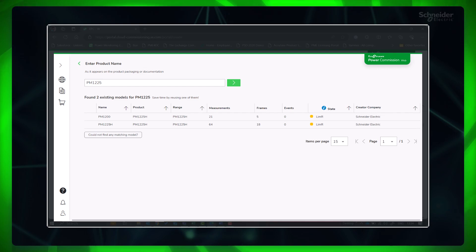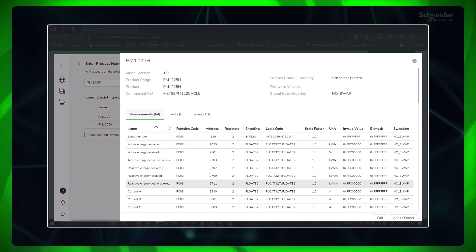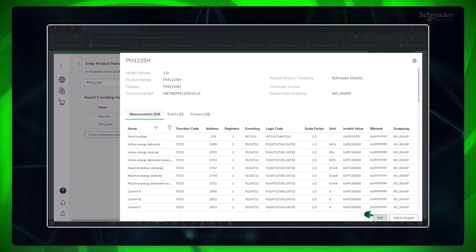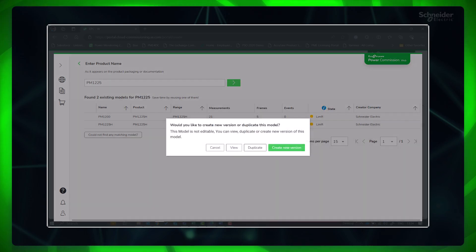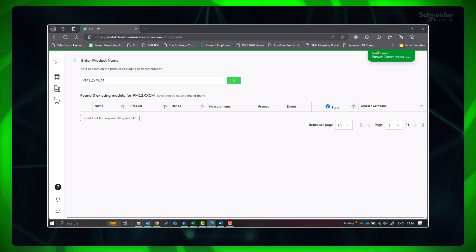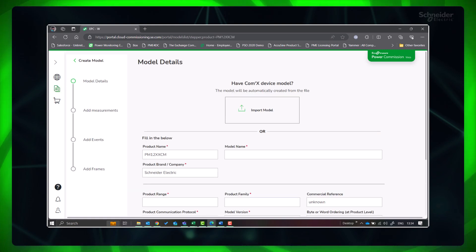If the custom model is already available with the required measurements, it is recommended to use that model. If you need to modify it, go to Duplicate or create a new version of the model, make the required changes, and export. If there is no existing model available, click 'Could not find any matching model.'